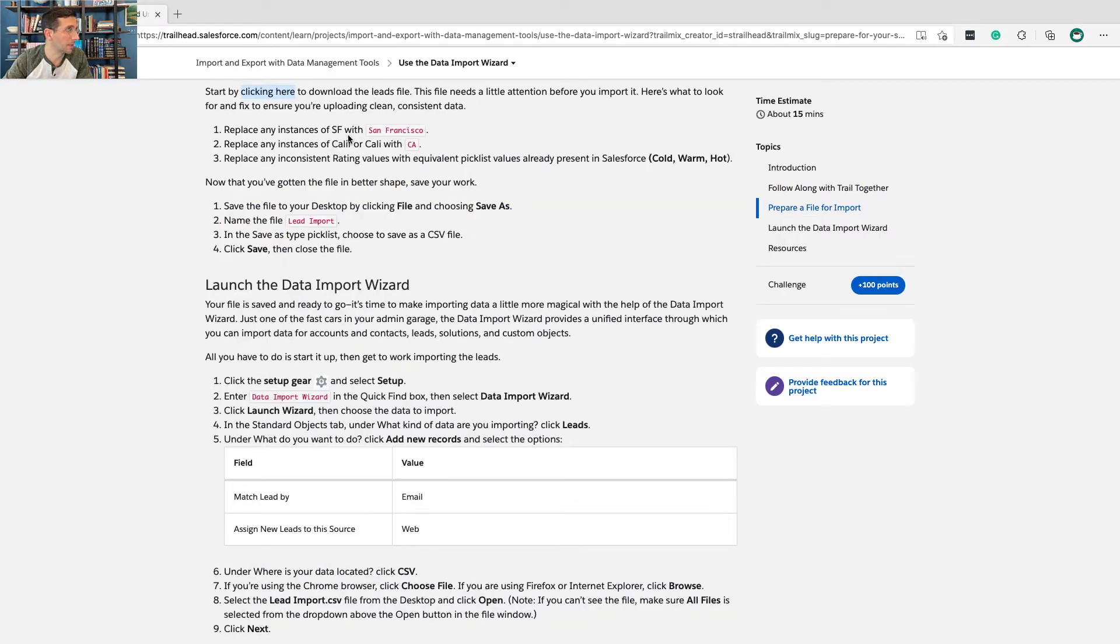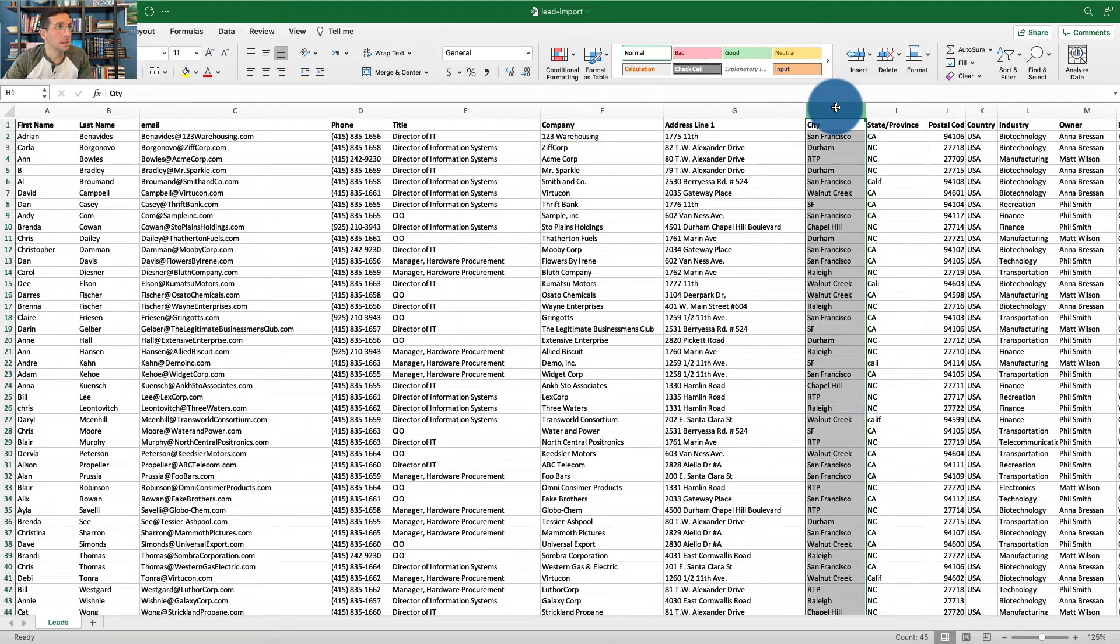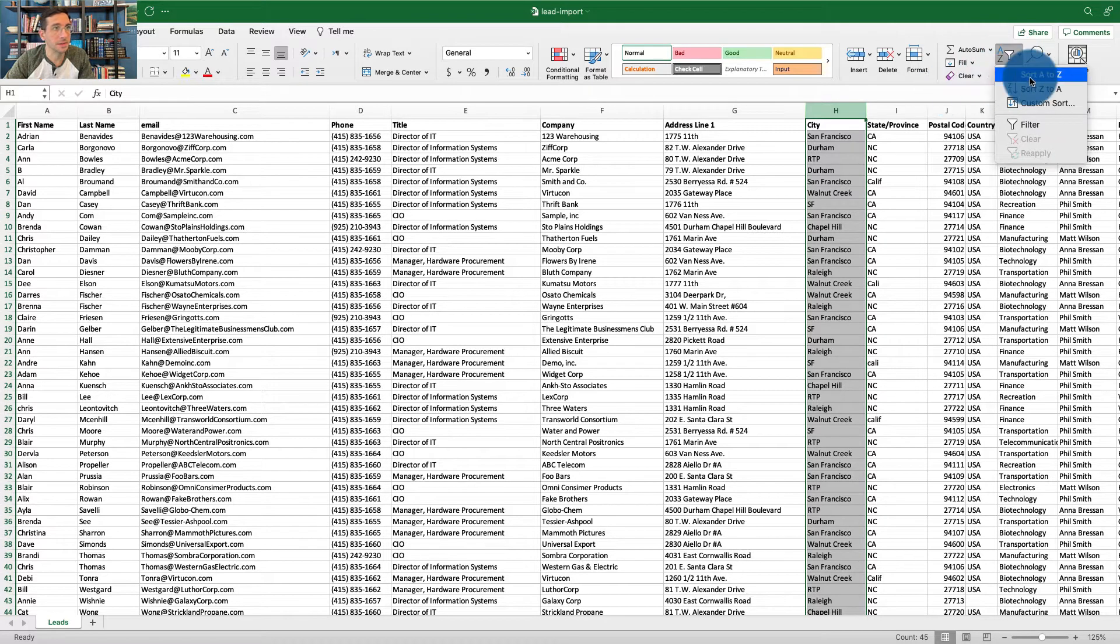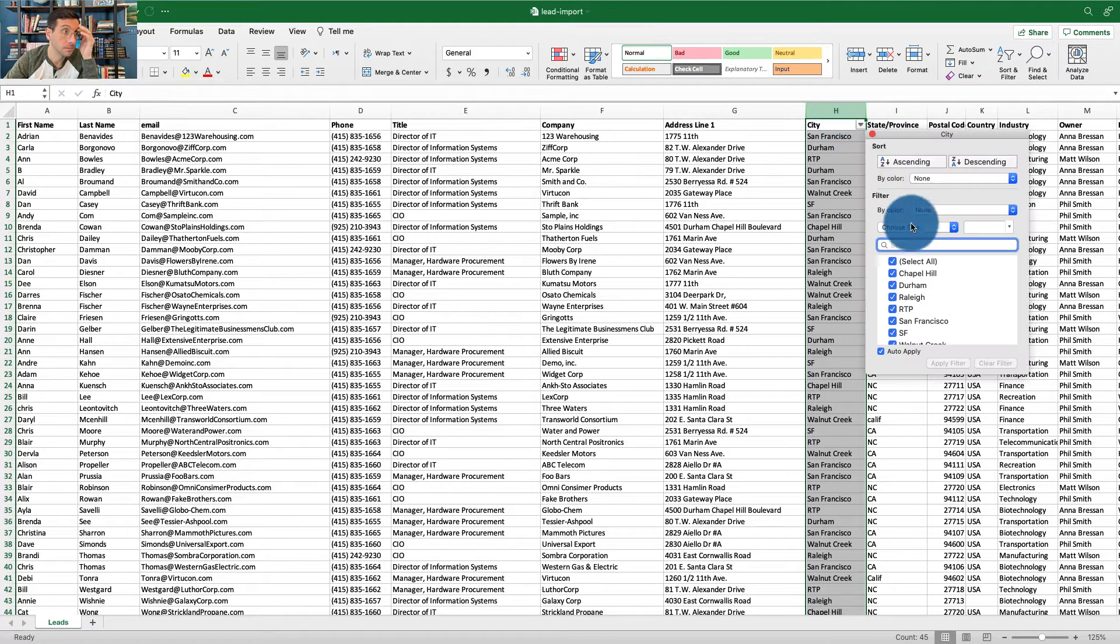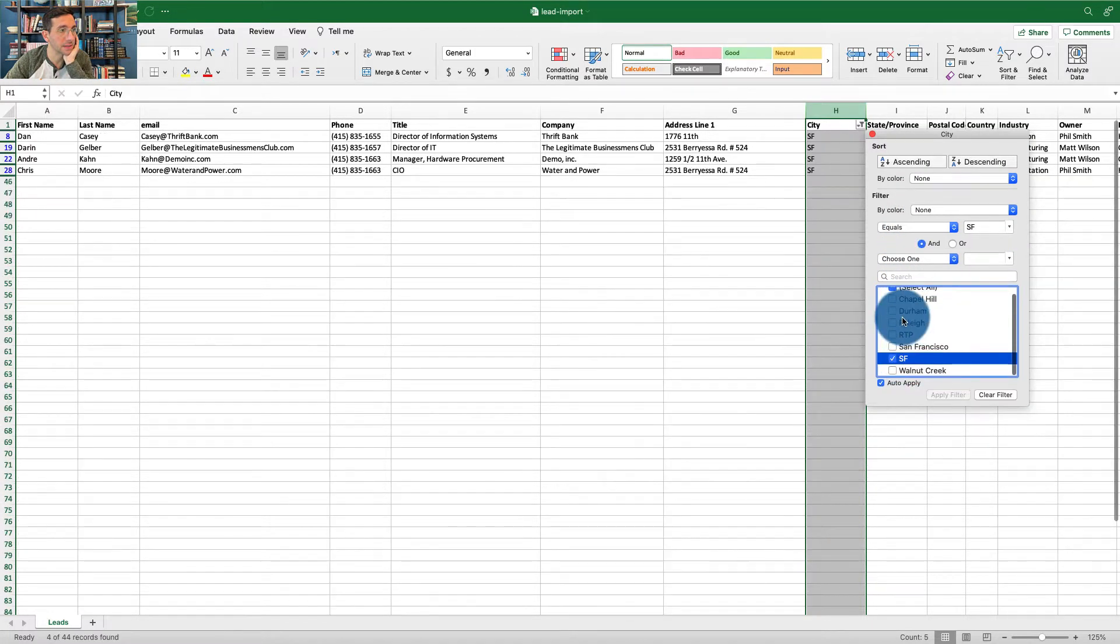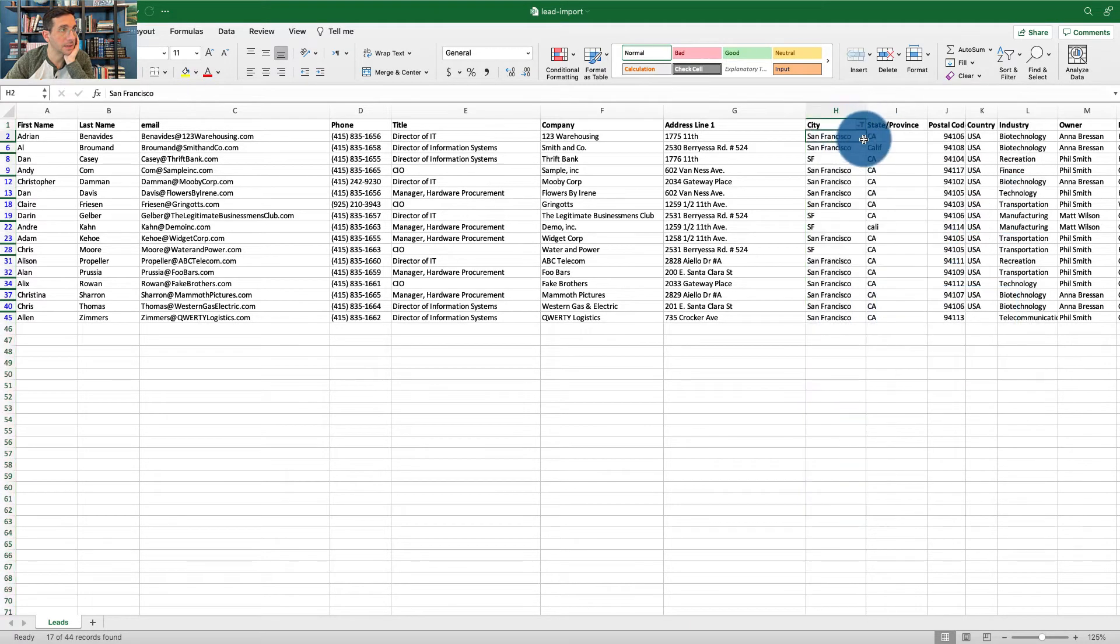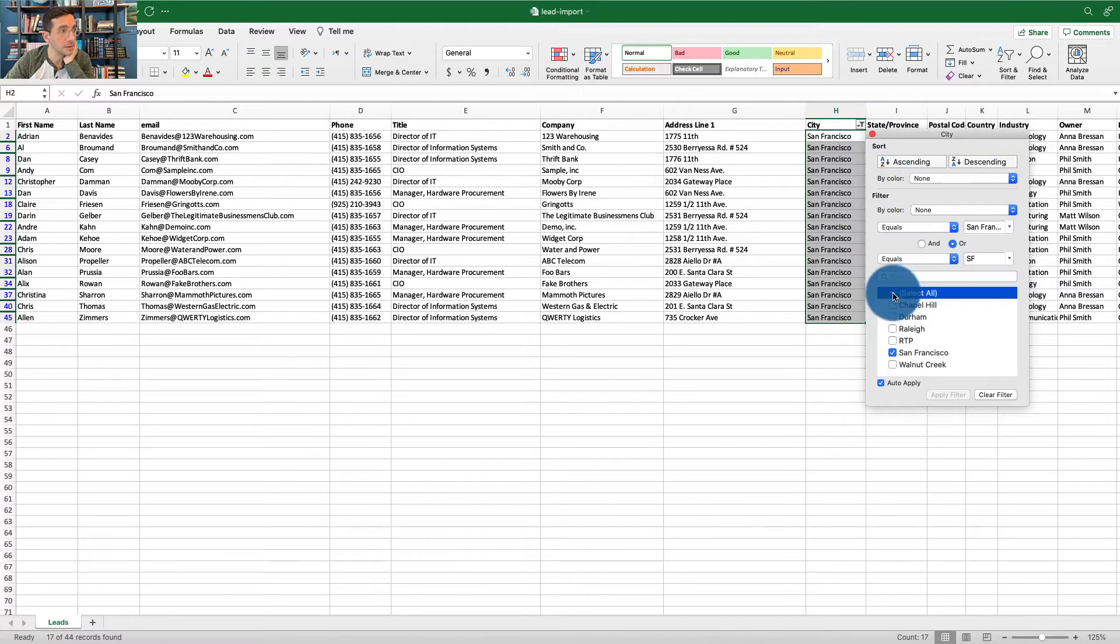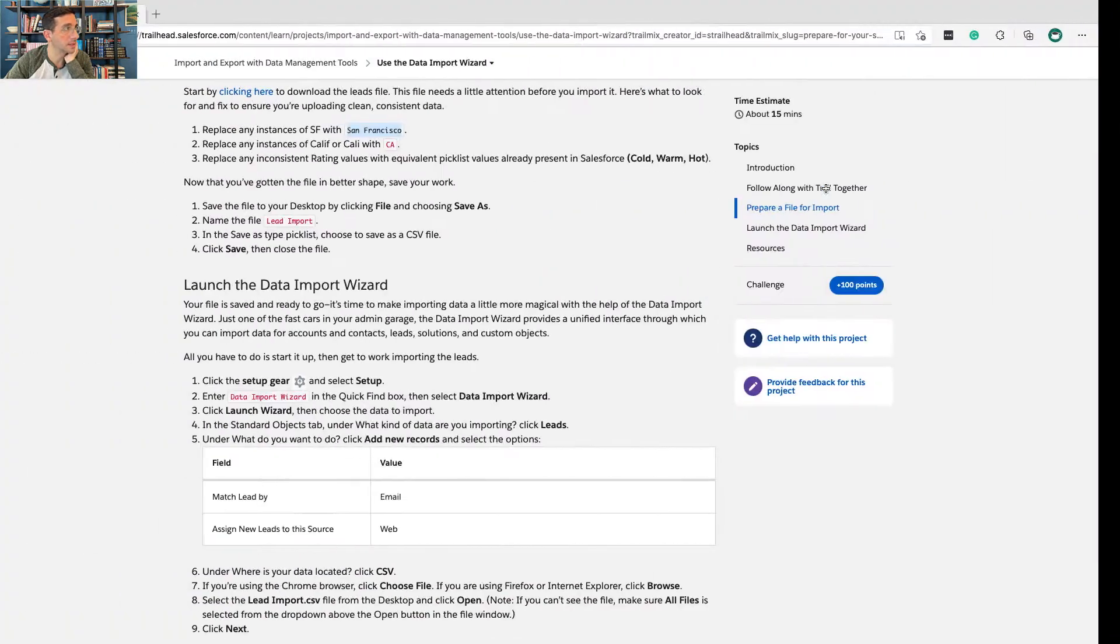We're going to replace any instances of SF with San Francisco. So we're going to go over to city, sort and filter, deselect everything and just select SF in San Francisco, and then we could just copy this over. Turn off, go back to selecting everything here. All right, that's done.